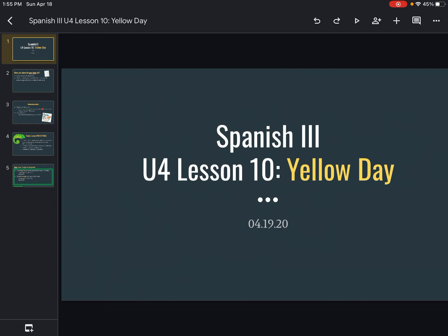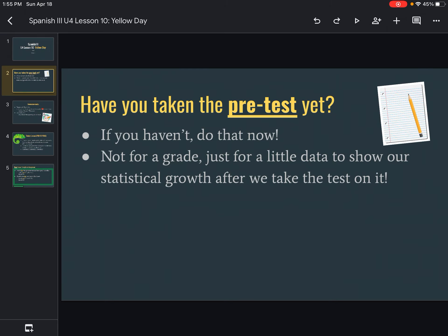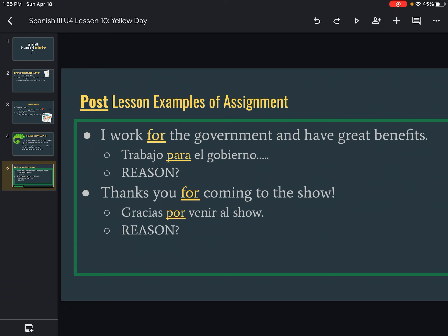That is it for today's unit — lesson 10, yellow day, the 19th. If you have any questions, feel free to reach out. Remember: you should be doing the pre-lesson test over por and para when you know nothing and it's not for a grade, then you're going to watch this video, and then lastly you're going to be completing your actual lesson of choosing por or para. Hope that makes sense. Gracias — see you guys soon.